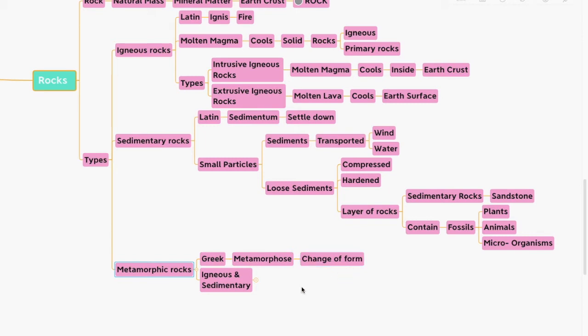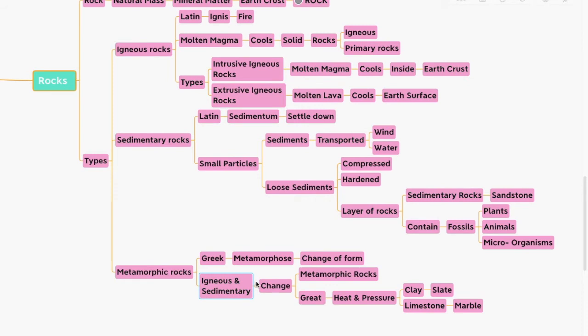Moving along to metamorphic rocks — metamorphic comes from a Greek word metamorphose meaning 'change of form.' Igneous and sedimentary rocks can change into metamorphic rocks under great heat and pressure. For example, clay changes into slate and limestone changes into marble.